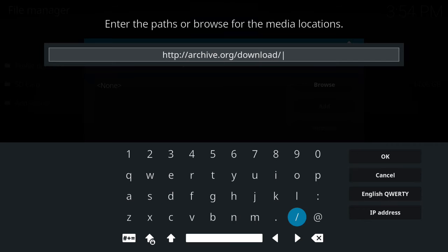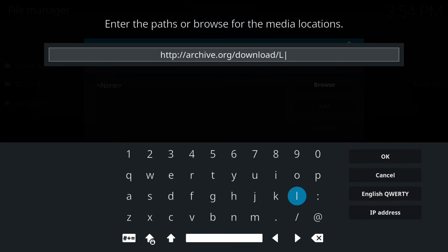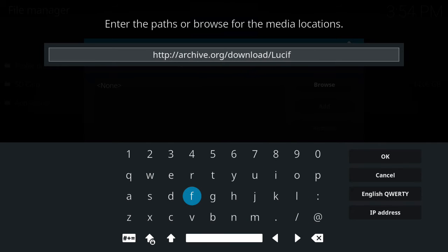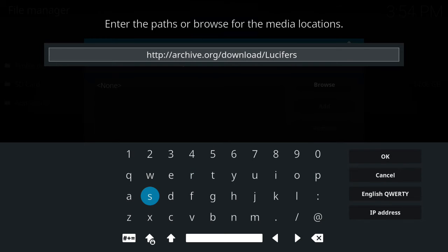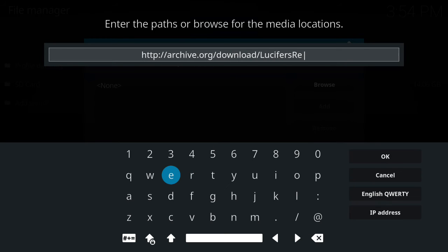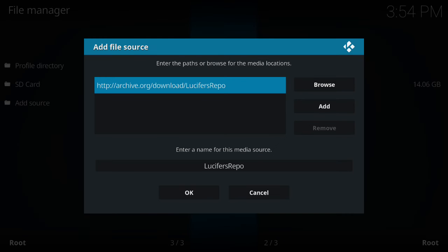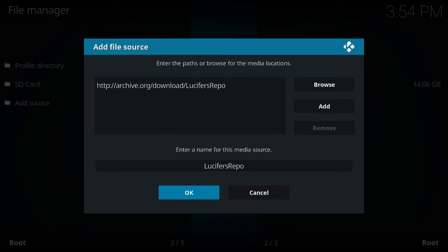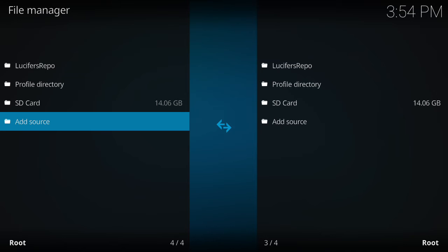Forward slash lucifer's repo, and we're going to say okay. Once that's done, at the bottom at the media source name, you're just going to leave it as lucifer's repo and we're going to say okay.